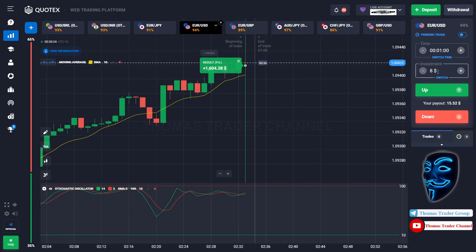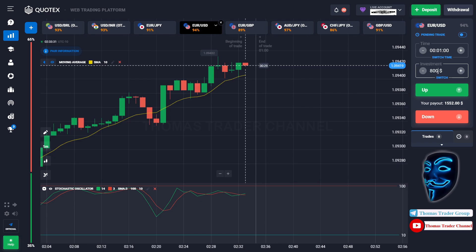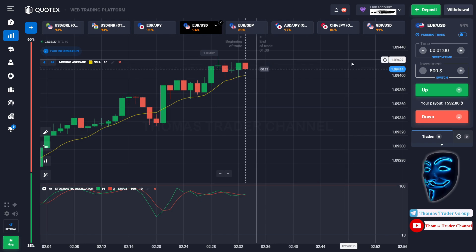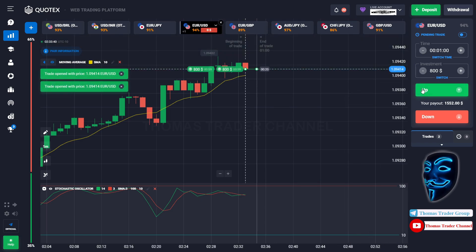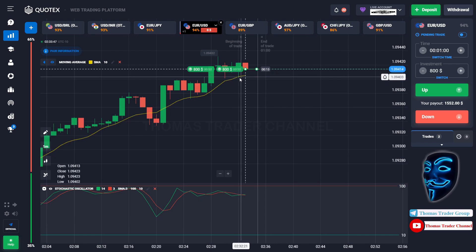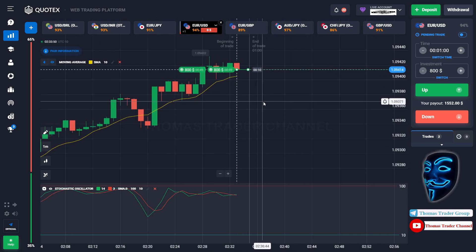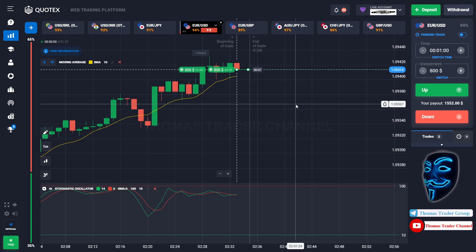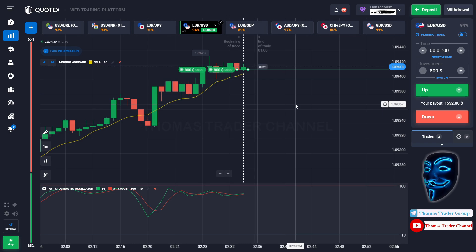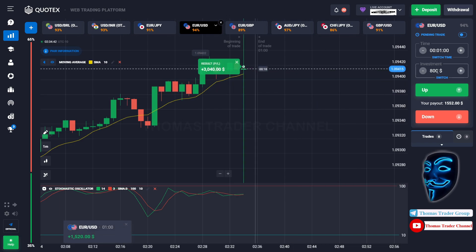Since the maximum trade amount is only $1,000, let's divide it into two — we will open two positions of $800 each. Over here we still can open buy for one minute. As you can see the market has just made a rebound on the moving average line. I'm sure the market will continue the bullish trend. We made a right decision — we made a profit of $3,000.